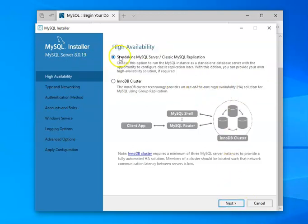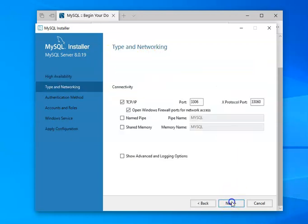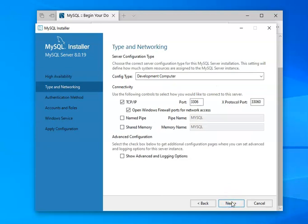We want it to be standalone. So we're not going to choose the cluster approach. We'll say next.